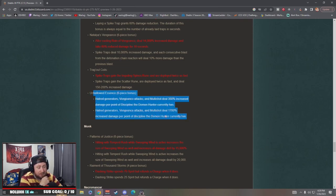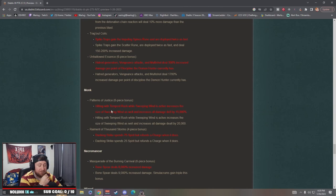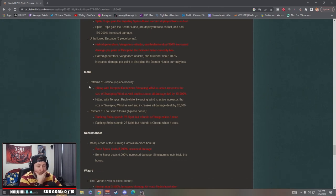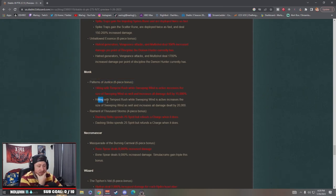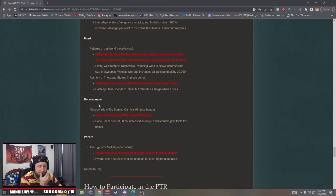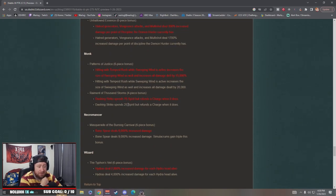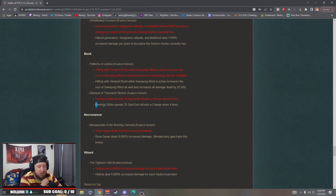Monk Patterns of Justice: hitting with Tempest rune while Sweeping Wind is active increases the size as well as dealing 5,000% more damage. That's nice. Remnant: Dashing Strike now spends 25 spirit instead of 75 but refunds a charge. This is great. This is going to make farming rainbow goblins and doing speed runs just really nice.